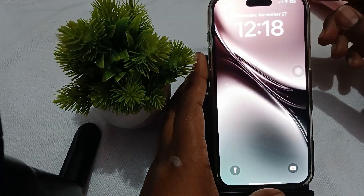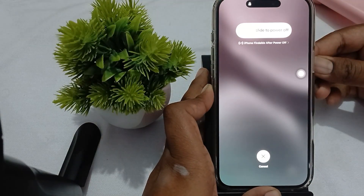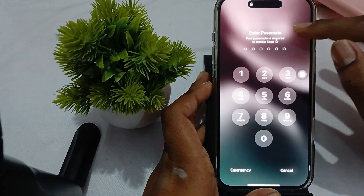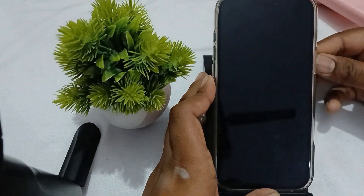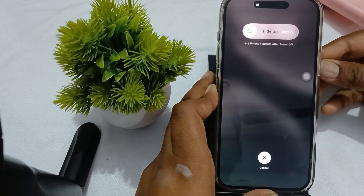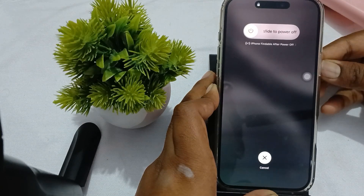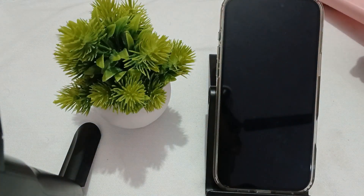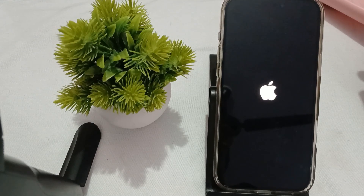To force restart, simply press the volume up button, then the volume down button, and press your power button until you see the Apple logo. When the Apple logo appears, it means the process is complete. For example if your phone is locked, press these buttons and wait until you see the Apple logo appear, then release the button. This process is called force restart. Then check if the problem is resolved or not.